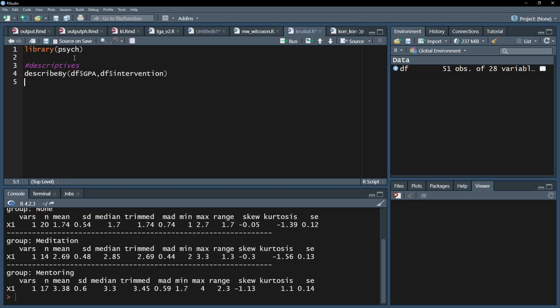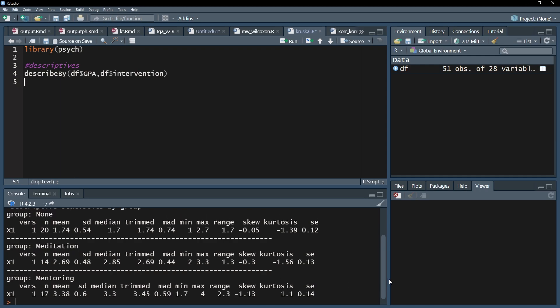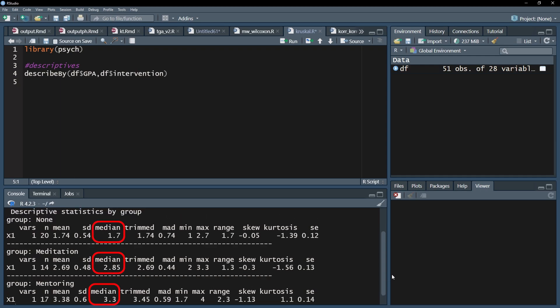I can see that the median of the control group is the lowest with 1.7, the group with meditation had 2.85 and the group with mentors 3.3.